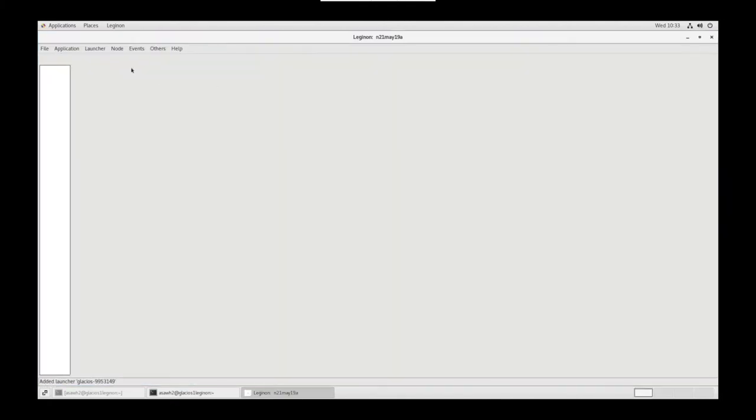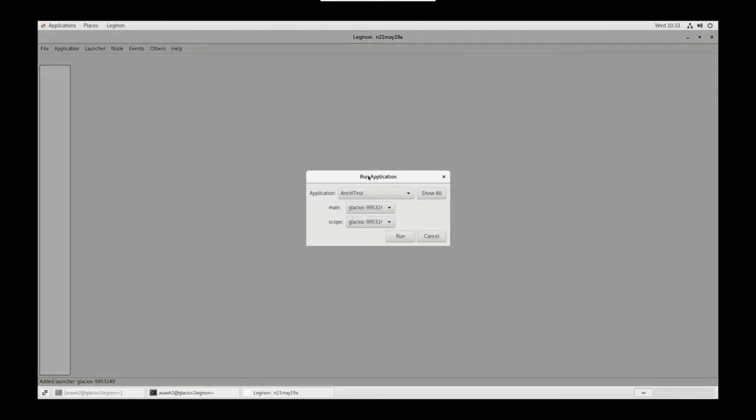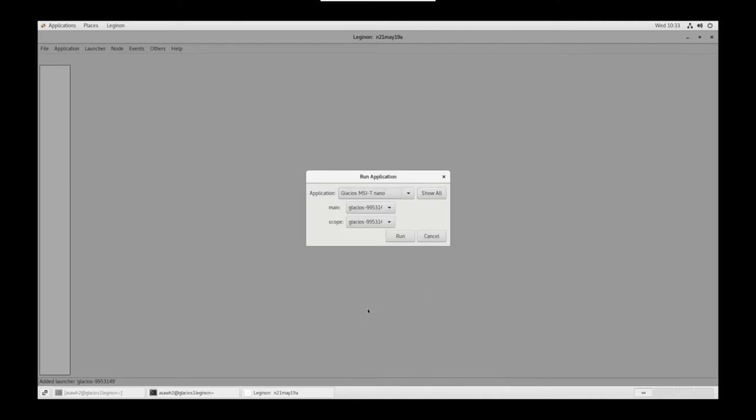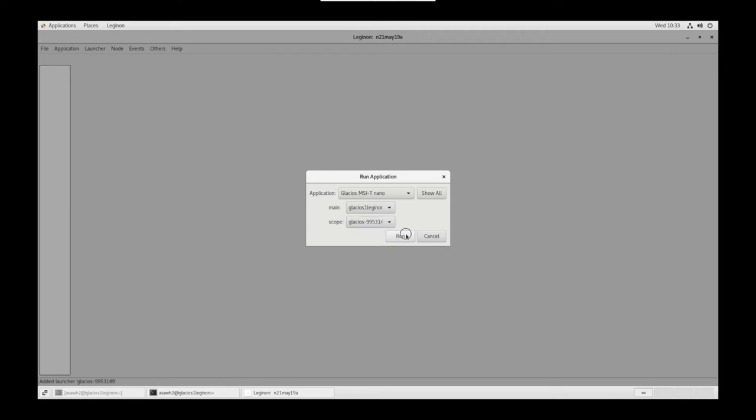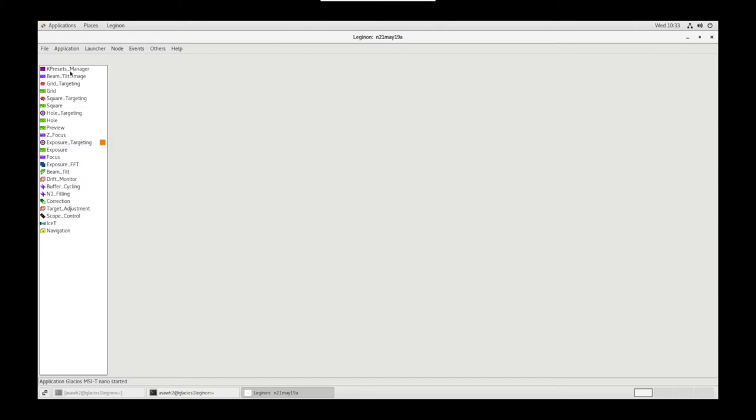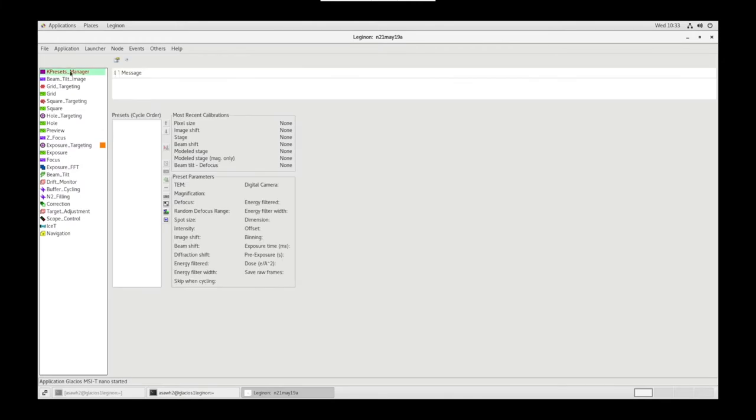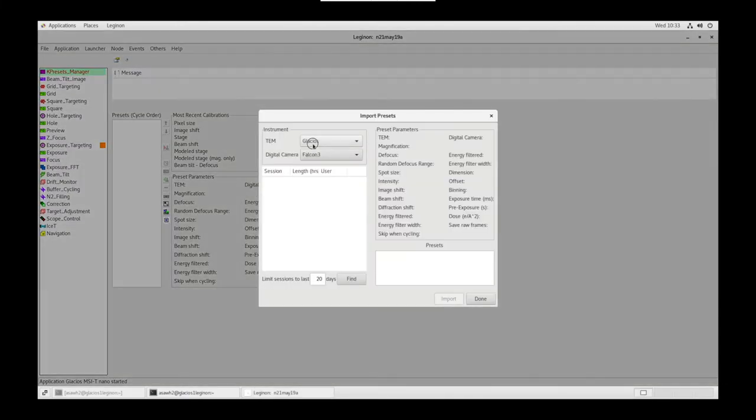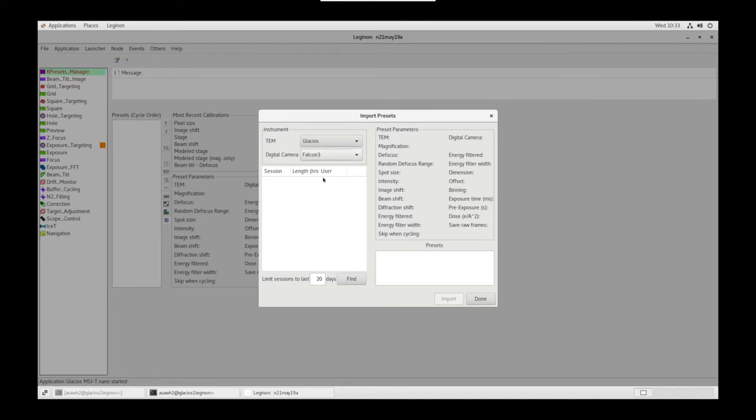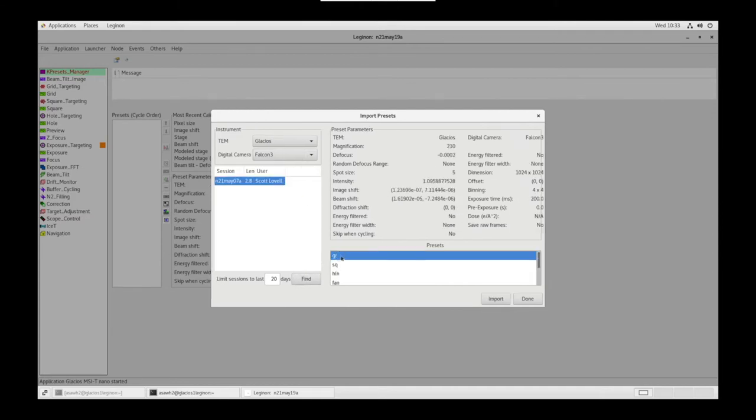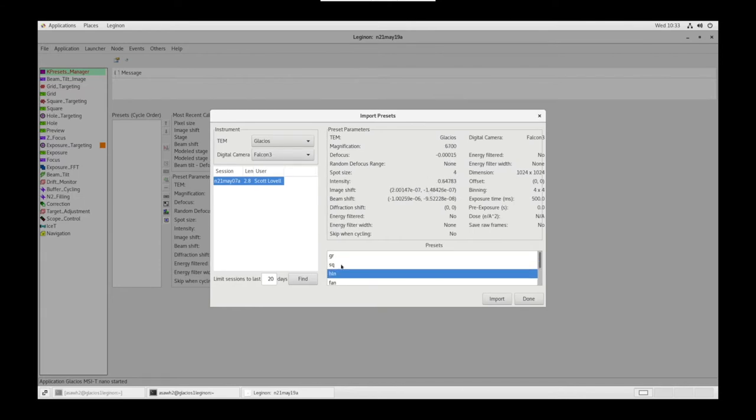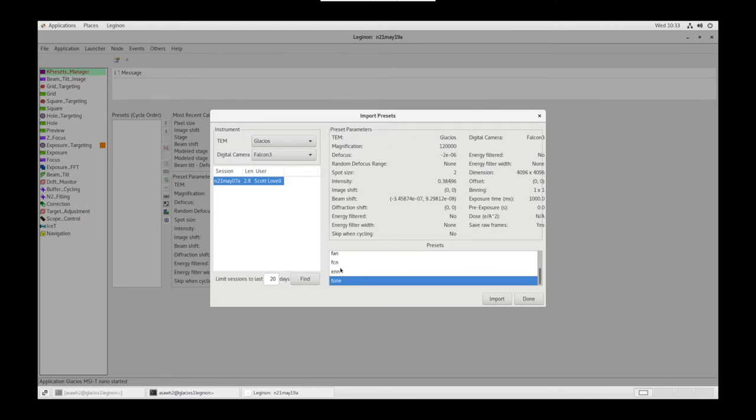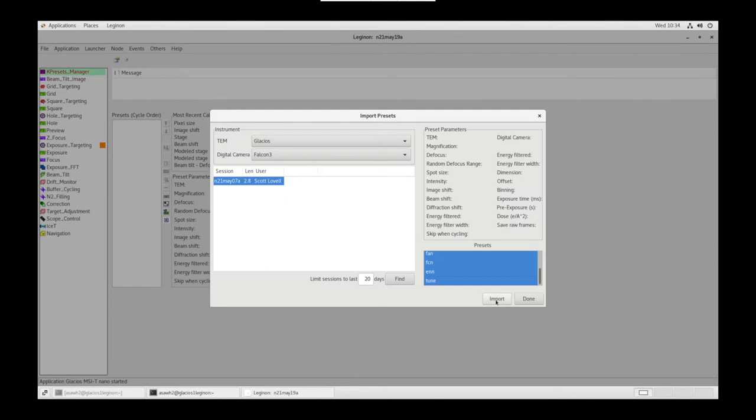Go to Application, select Run. Application is Glacios MSI TEM. Main is Glacios Legenon, and Scope is Glacios 995-3149. Run. Go to Presets Manager node. At the bottom, it says Import from Previous Sessions. Our TEM is Glacios, our digital camera will be the Falcon 3. Find Last Sessions from the Past 20 Days. Select. Go through the Presets to make sure they are satisfactory for your session. Once complete, you can select all with Control-Shift-A and then Import and select Done.